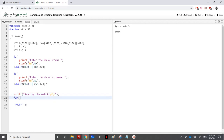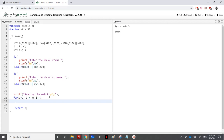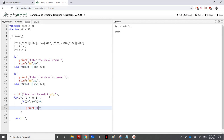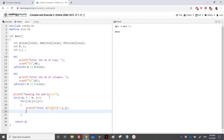To read the matrix we use two nested for loops: for i from zero to r and for j from zero to c. We print a prompt 'enter A[i][j]' using printf with the indices, then use scanf to read the integer into A[i][j].